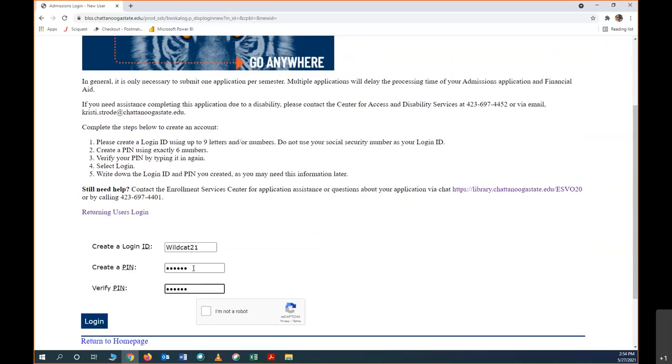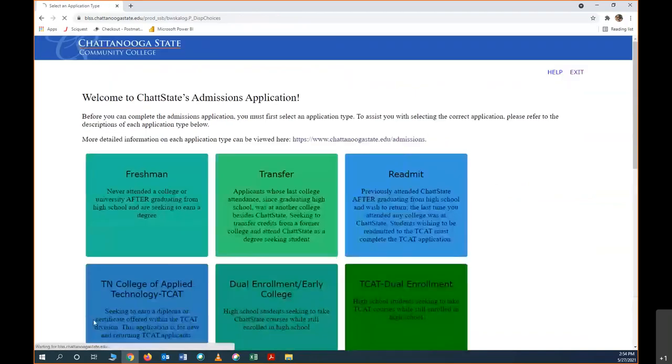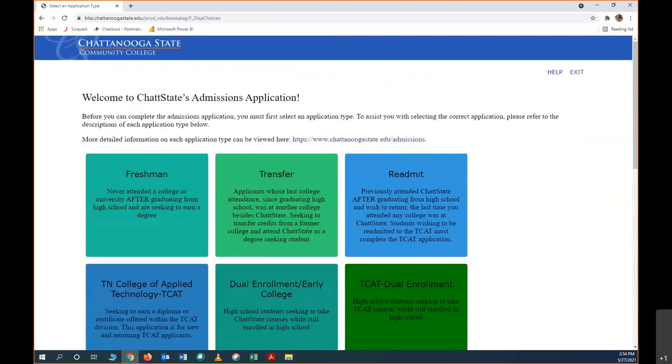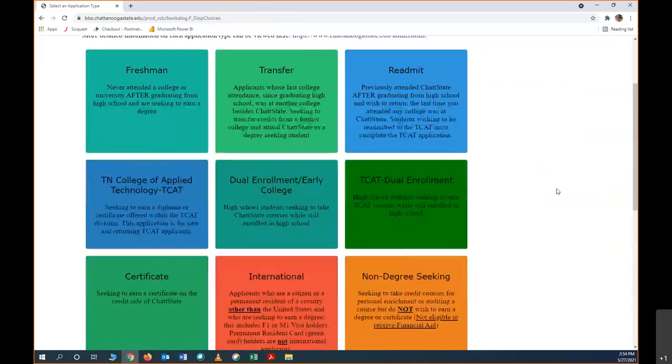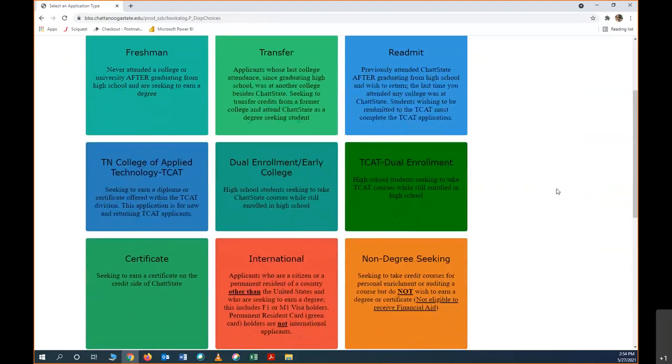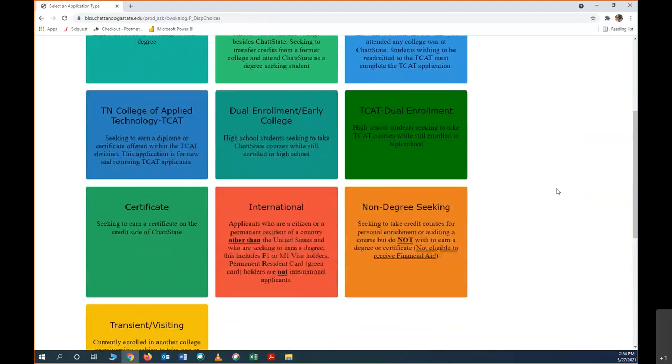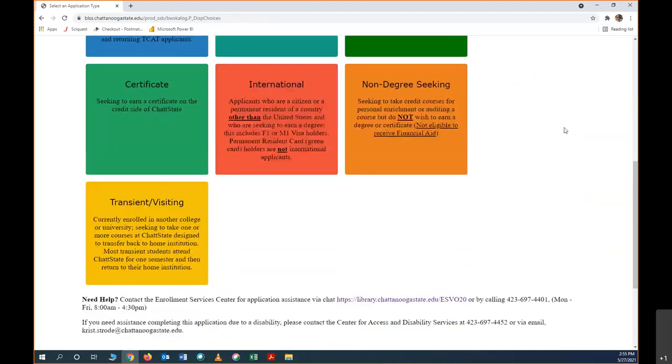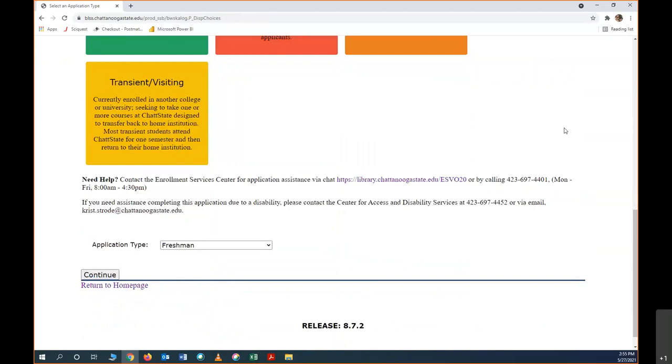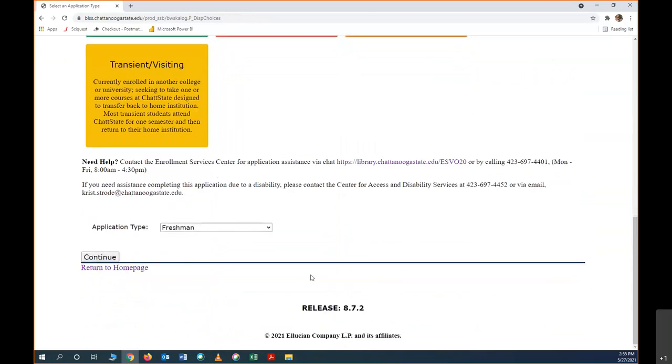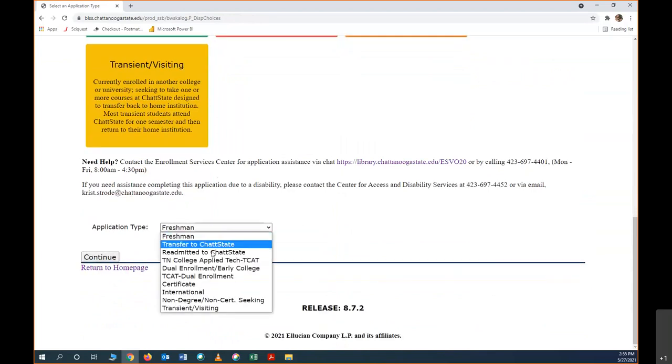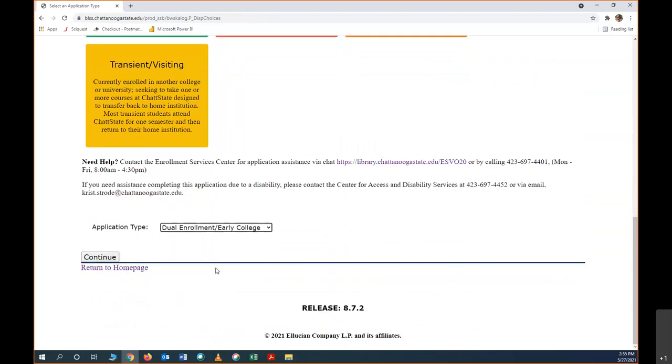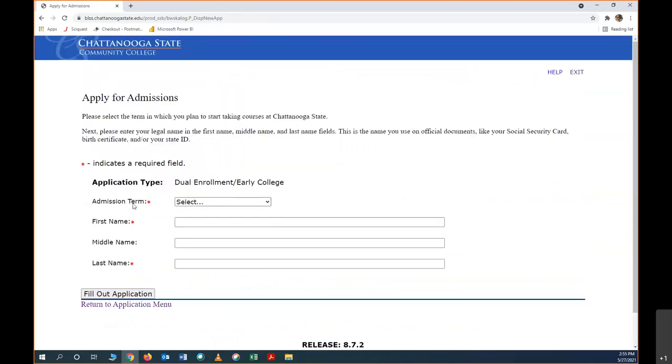Now I am going to write down my login information in case I need to come back. Now I'm going to click that I'm not a robot and click log in. Now that we're inside the application, you can see there's lots of different colored blocks here explaining what type of student you are. We are dual enrollment early college students, so we're going to keep scrolling down and click on application type dual enrollment early college and hit continue.